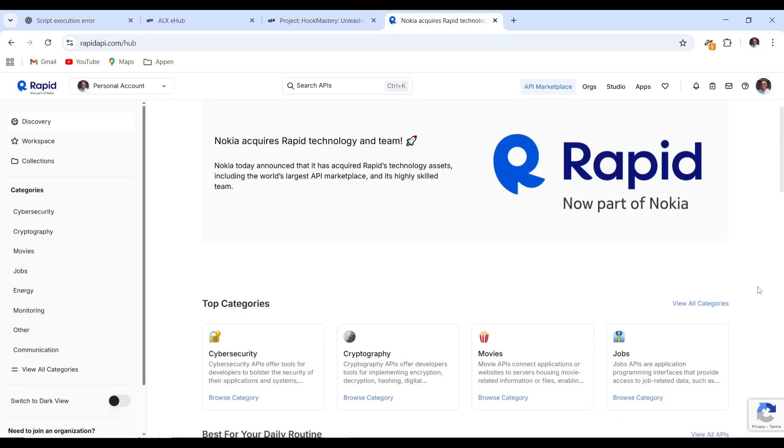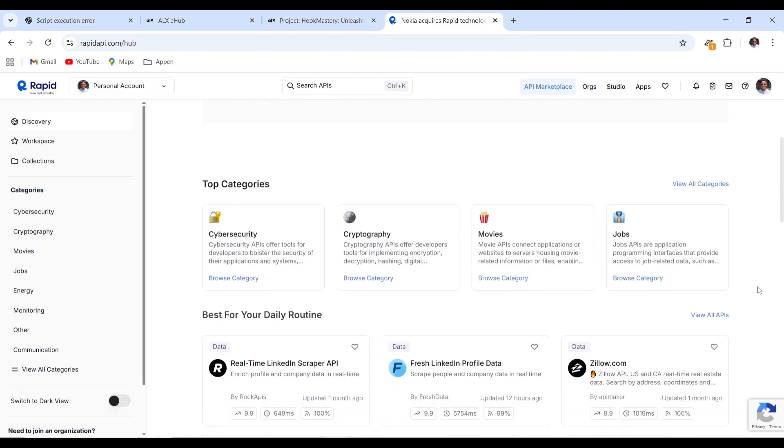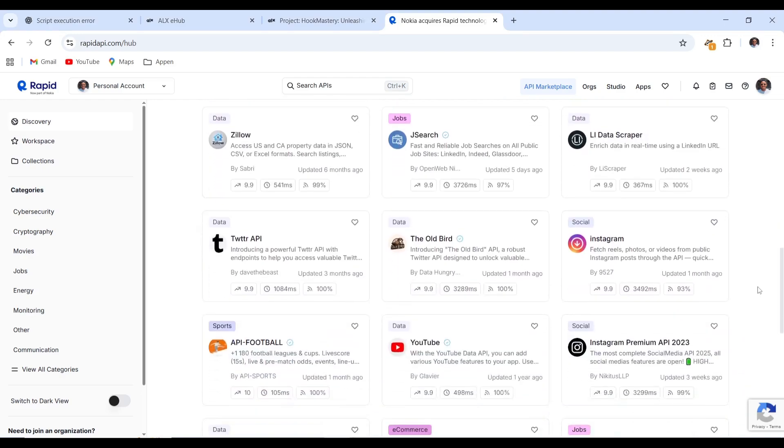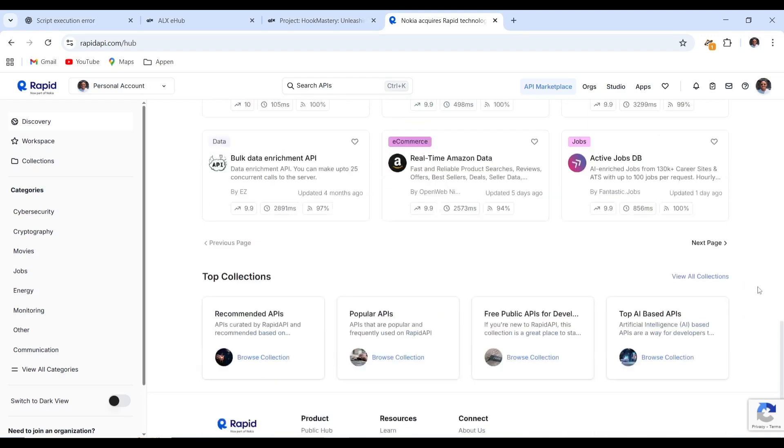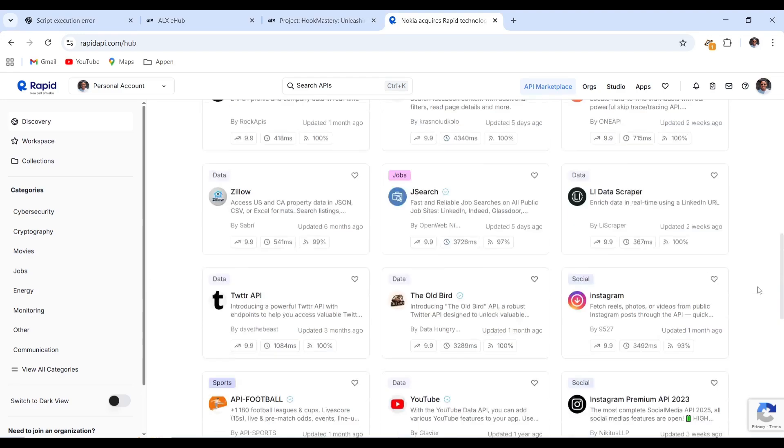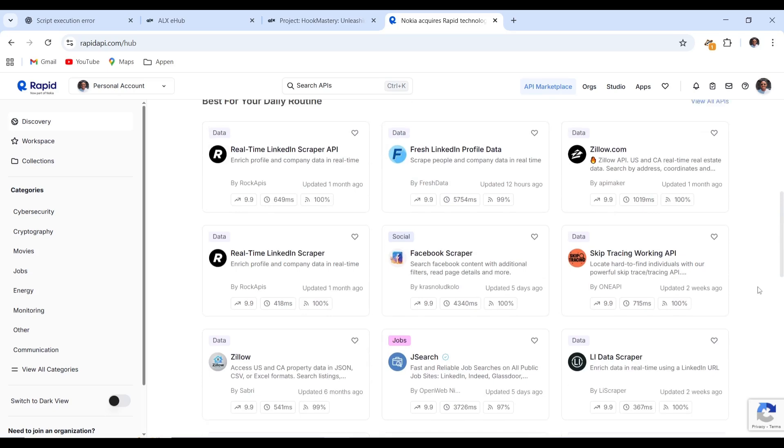You can now explore the huge range of API categories available. Everything you could possibly need for your projects is right here. Follow along carefully.